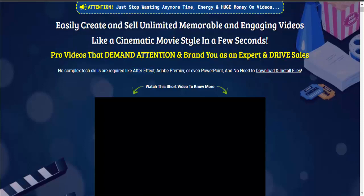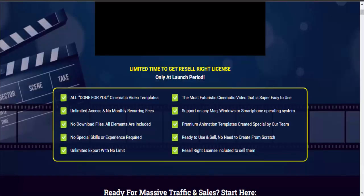No complex tools like After Effects, Adobe Premiere, or even PowerPoint are needed, and no need to download and install files. Limited time to get a resell right license only at launch period.